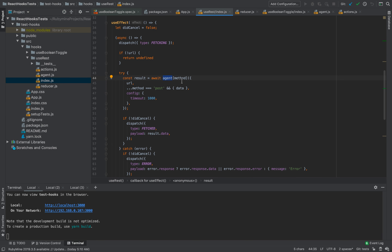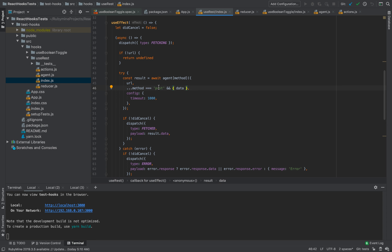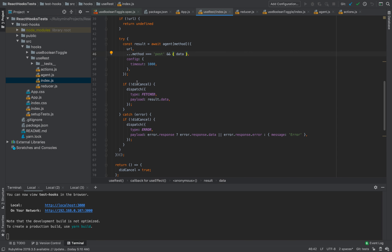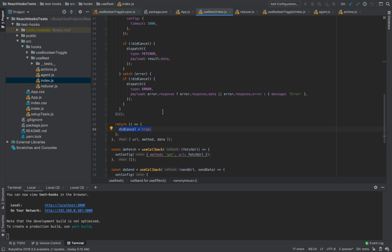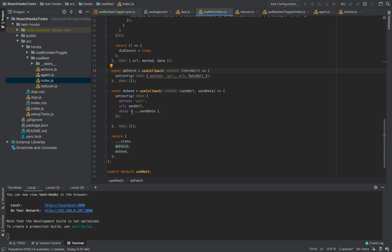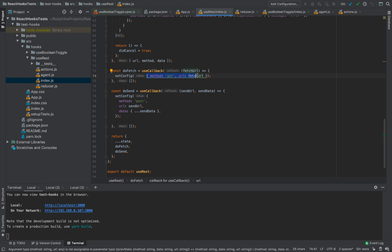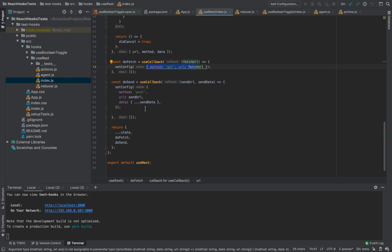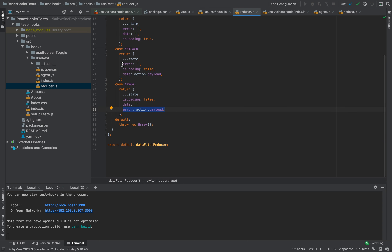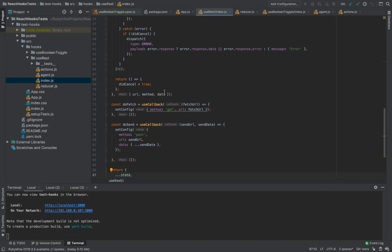Let's go back to index. We are calling agent with the method. We are also passing additional configuration — for this sample it's timeout. In case the method is POST, we pass data; for GET, we do not need to pass any data. Then we check if the request was cancelled — we can cancel this hook. We also have doFetch and doSend functions. For doFetch, we are using useCallback, setConfig, and calling method GET with the URL. For doSend, it will be a POST request with sendURL and sendData. This hook returns state, doFetch, and doSend. State comes from the reducer and will have error and data.